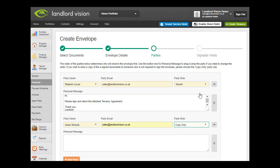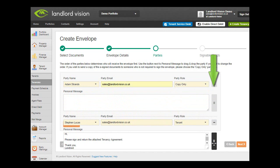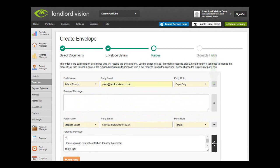If you wish to change the order, simply click on the right hand side and drag and drop the party details in the order that you want them to go in. To remove a party, simply click on the icon on the right.